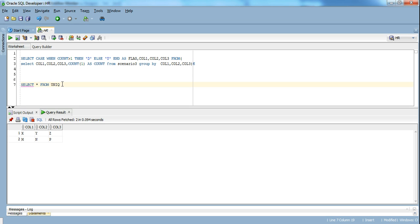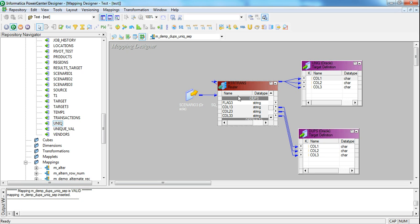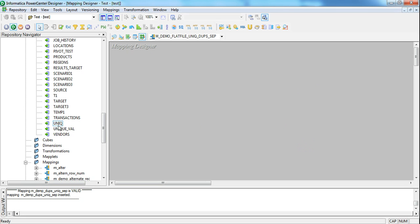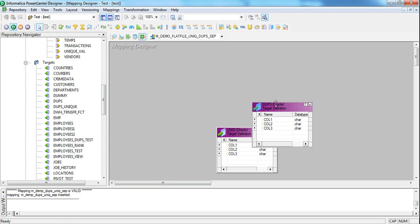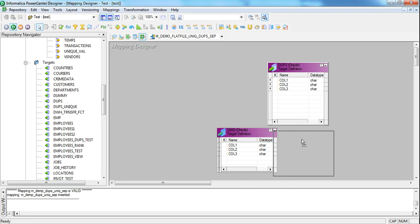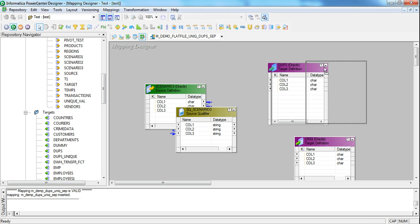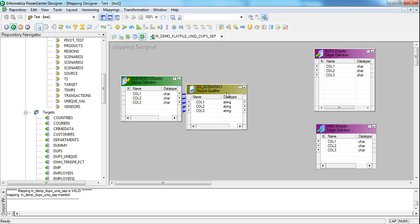Now let's see how we can accomplish this using our second approach, where we will not use the SQL override. Instead, we will assume we are working with a flat file. Let's create another mapping called M_demo_flat_file_uni_dupes_separation. Though the source is still a table, we will assume we are not using the SQL override and are working on a flat file. So we cannot use the SQL override, and instead we need to use the aggregator transformation followed by the router transformation.